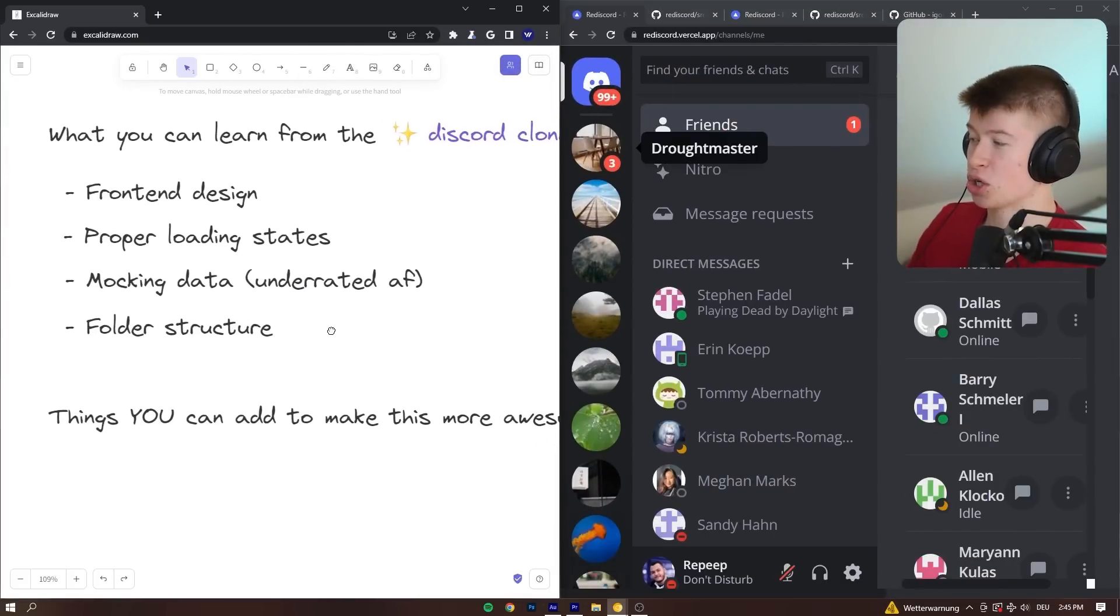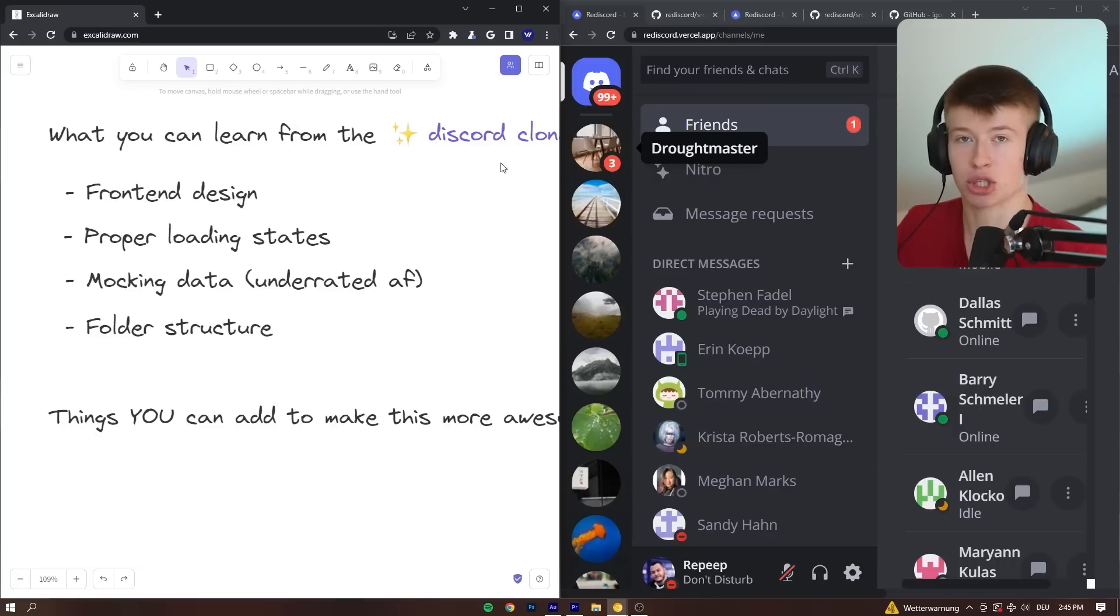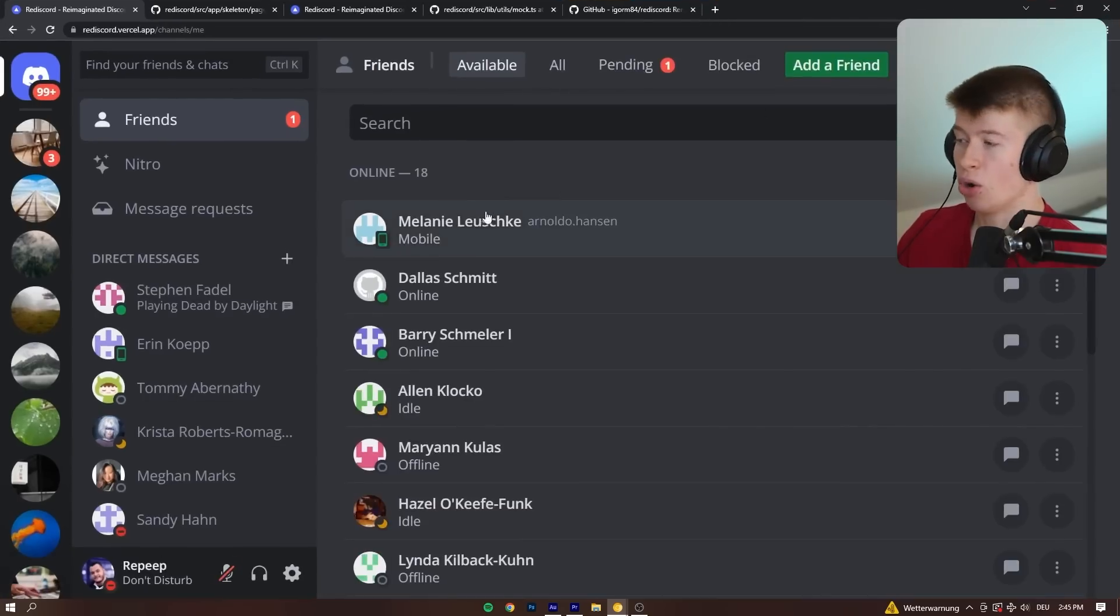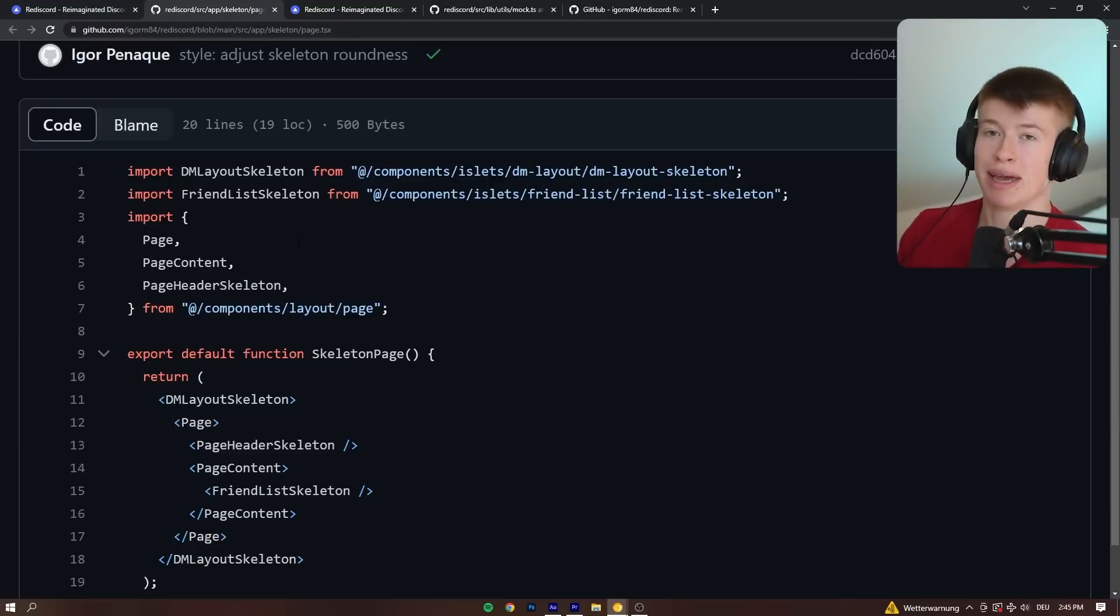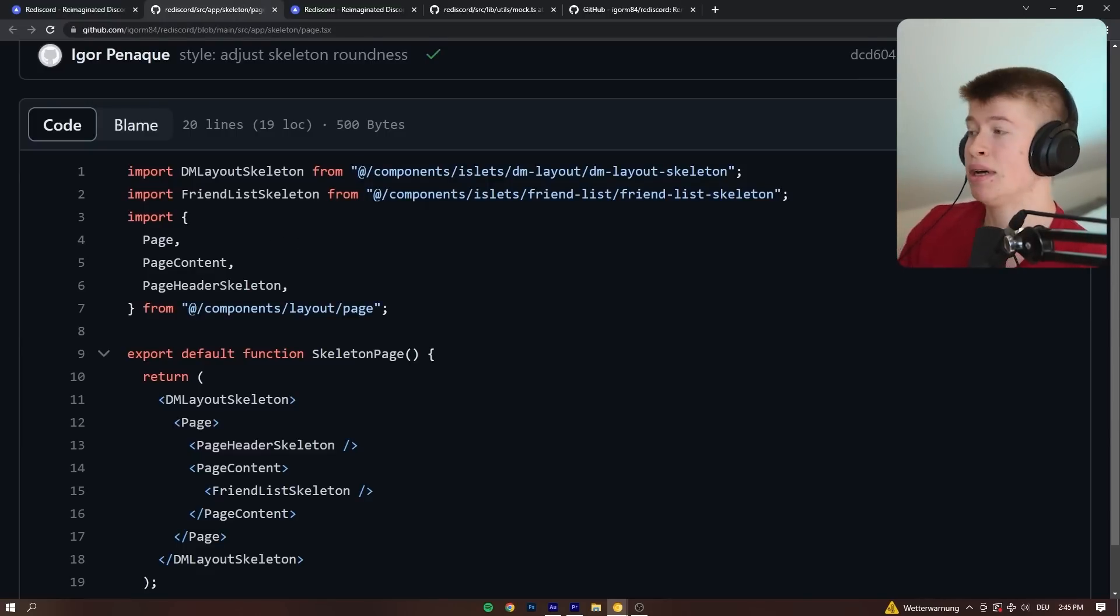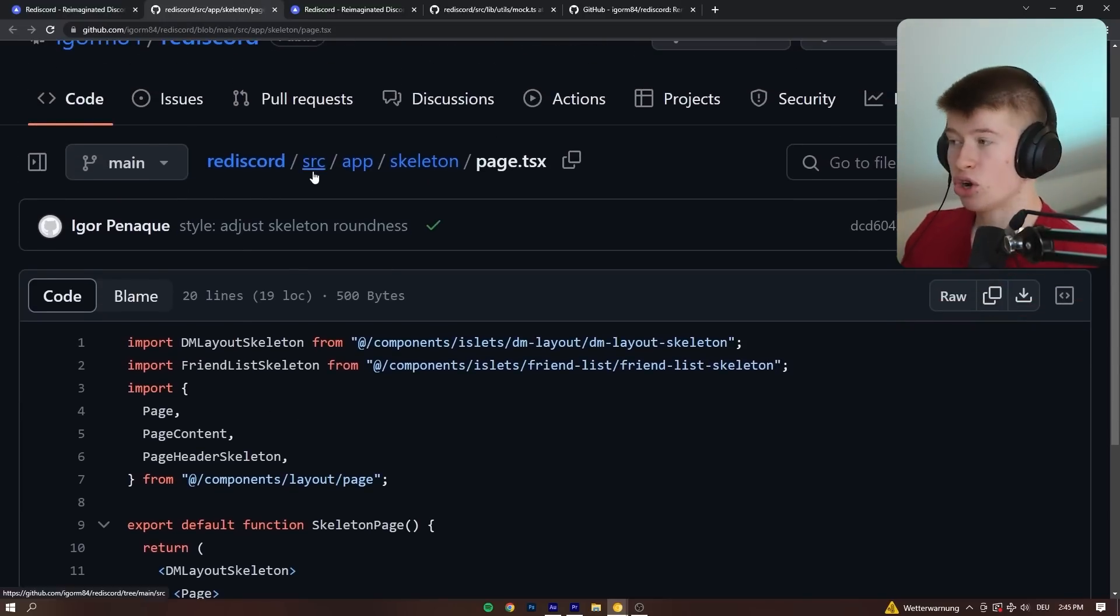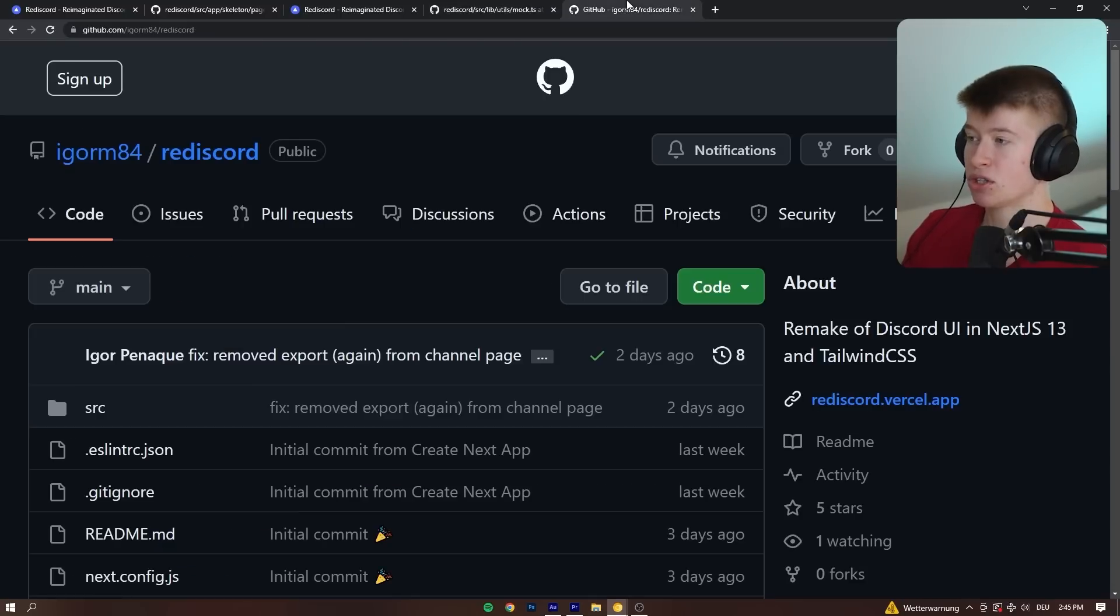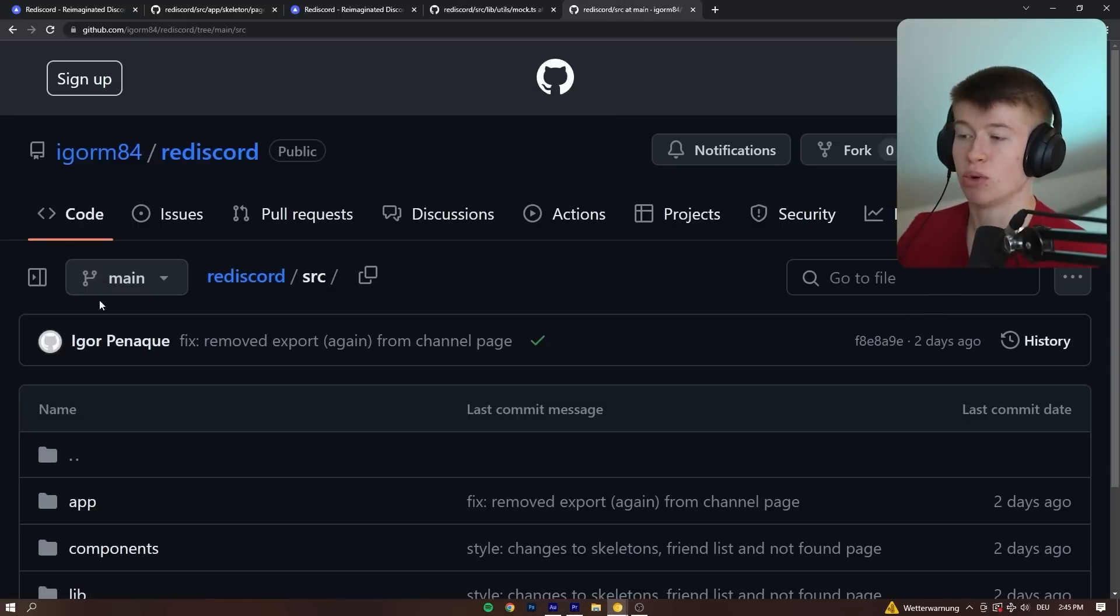And lastly, the folder structure. Now, don't get caught up in folder structure. It's not nearly as important as you might think if you're a beginner. The only purpose of a folder structure is to make it easy for you and maybe your team to go through the project. Don't obsess over it, but one remark I want to make about this folder structure.